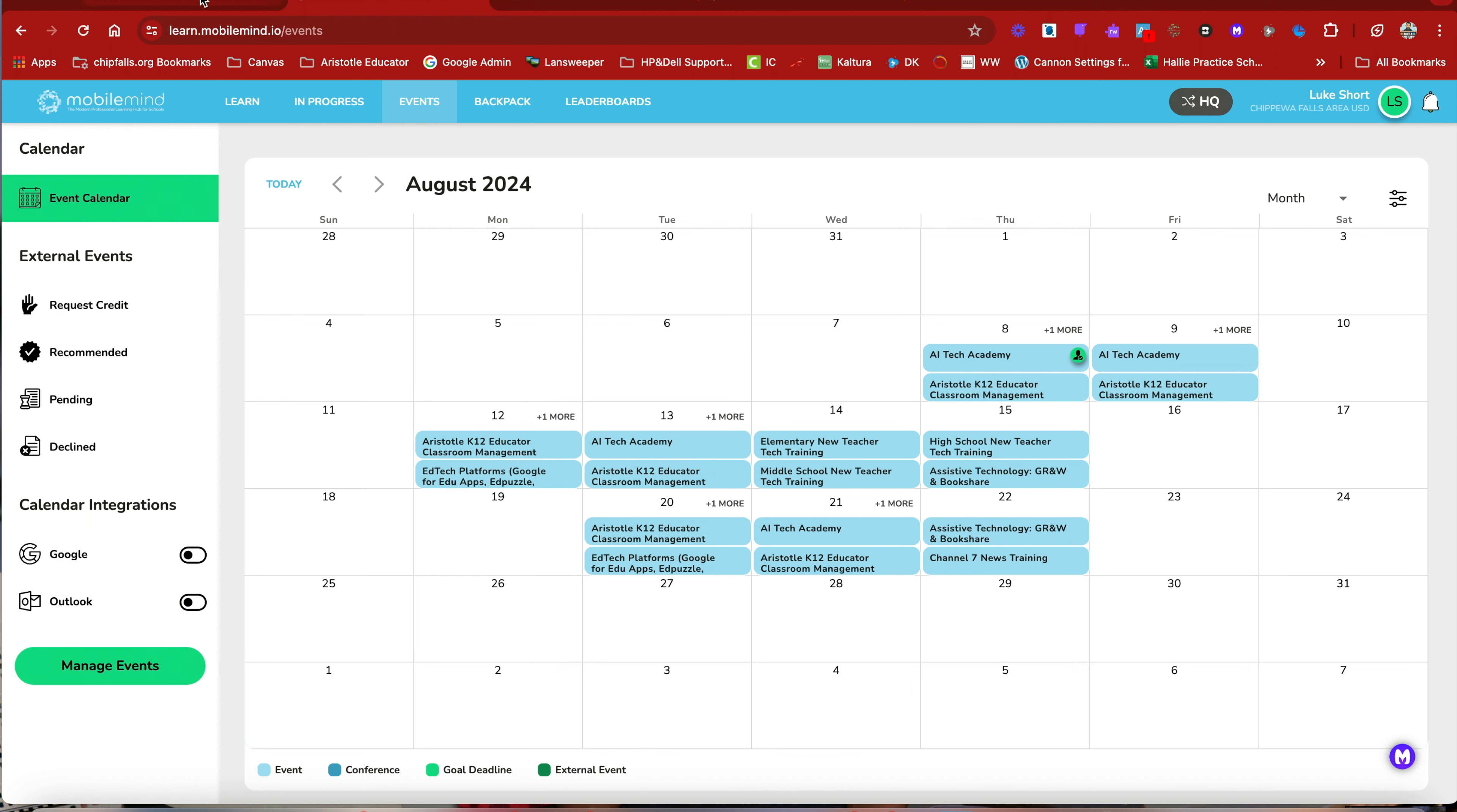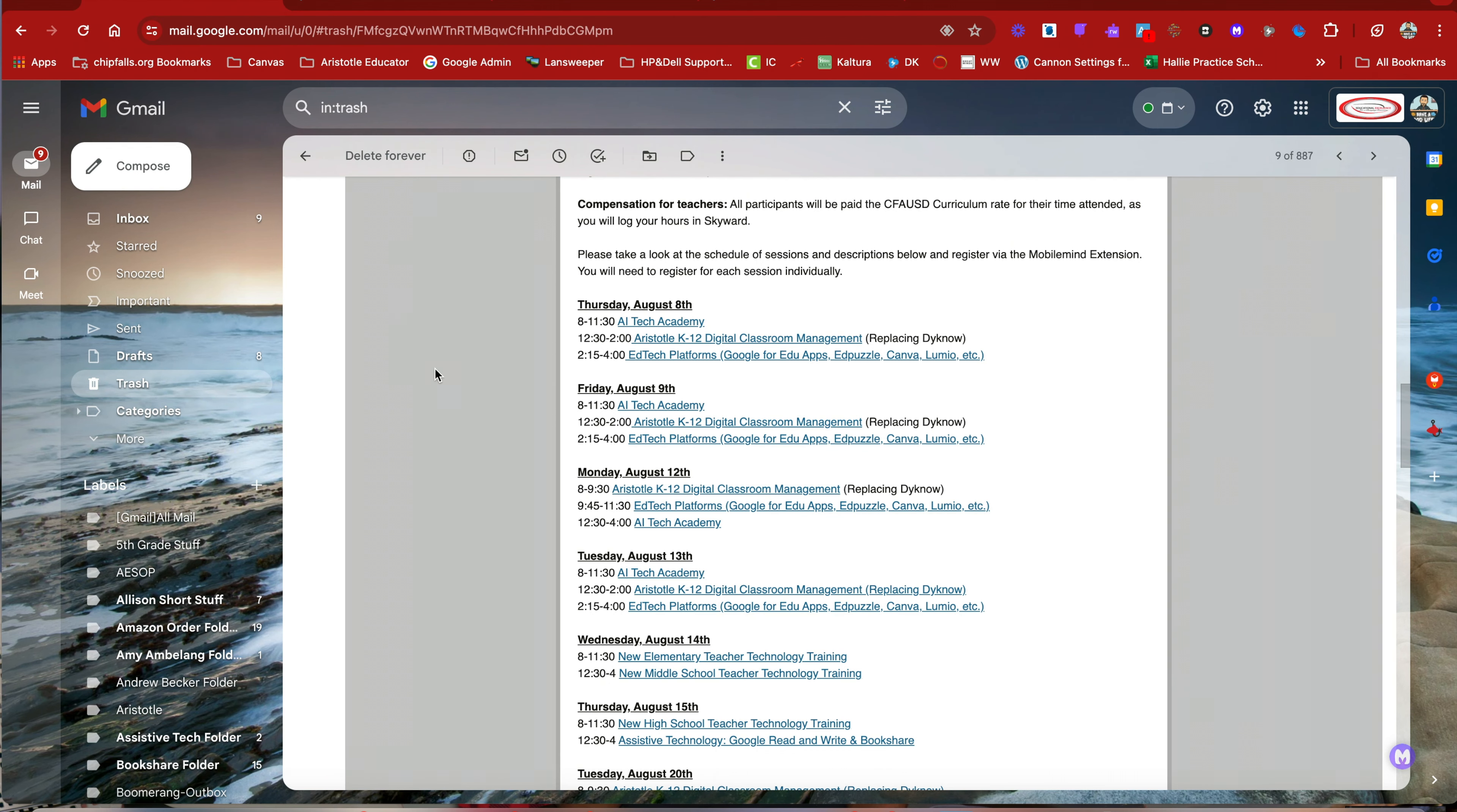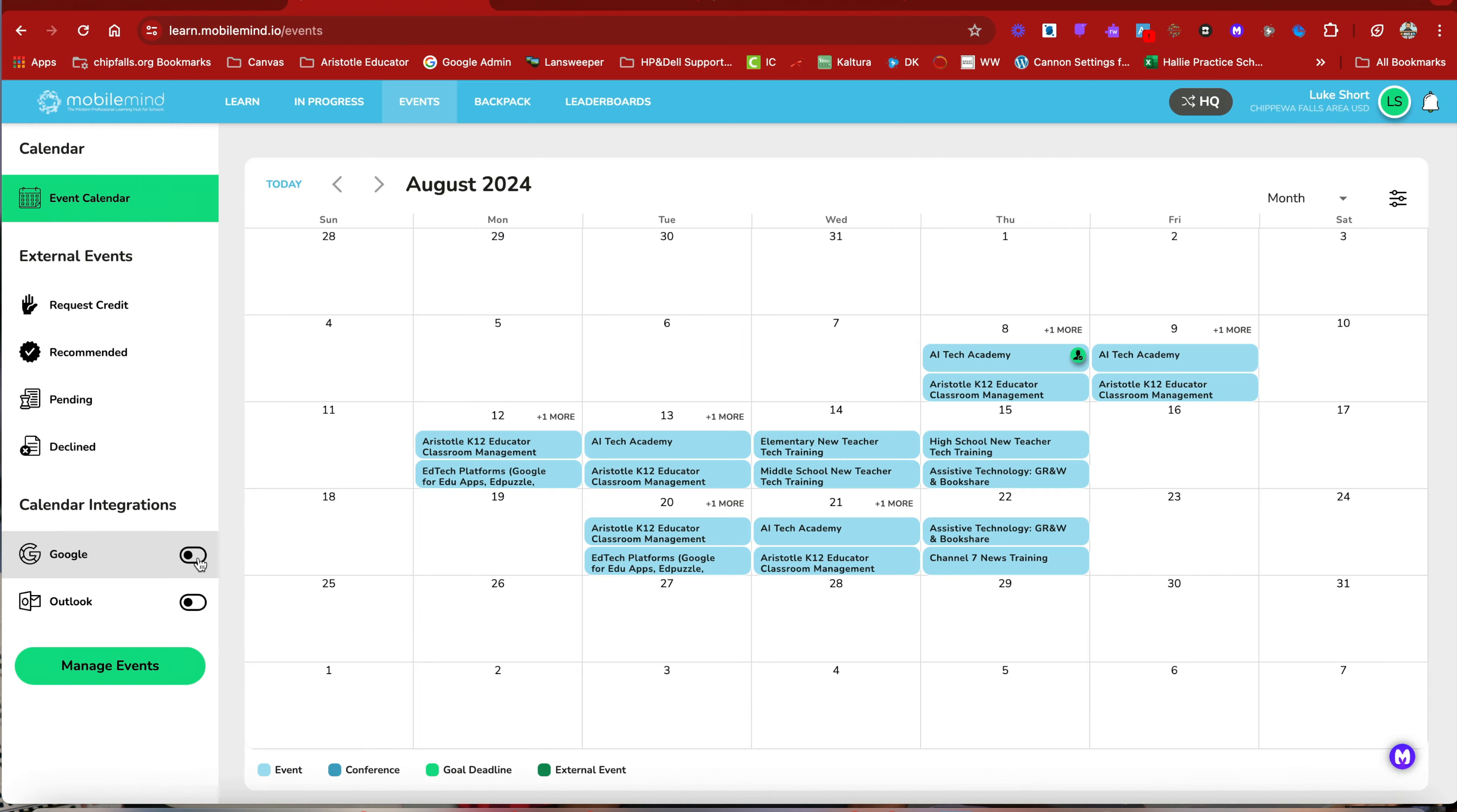But otherwise, I would just highly recommend using the newsletter. The other thing is to sync your Google calendar with your events calendar on MobileMind.